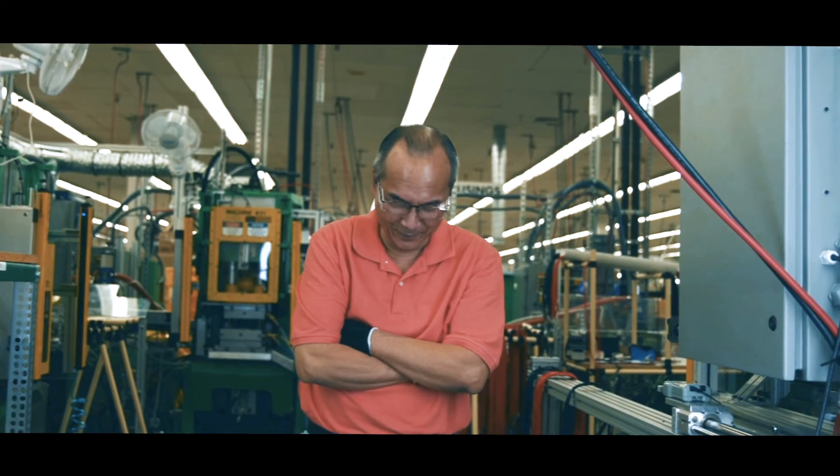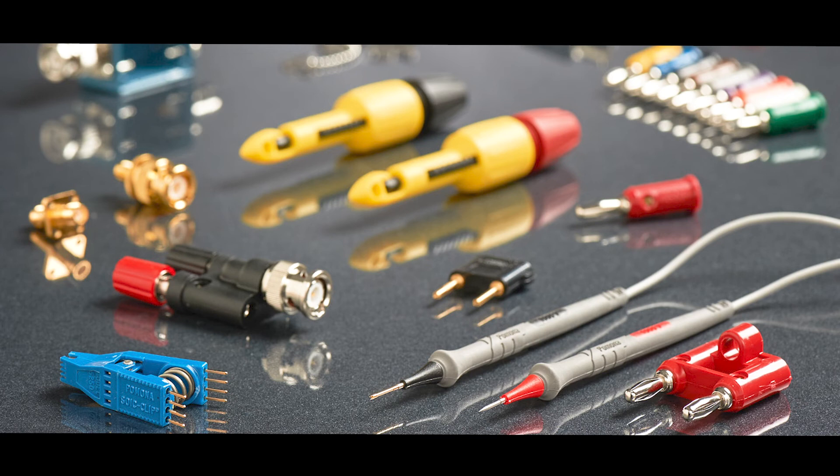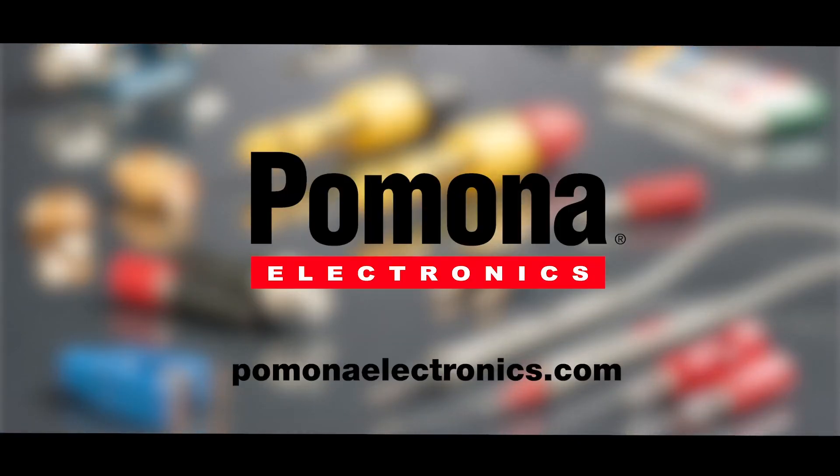We are Pomona Electronics. Visit us at PomonaElectronics.com